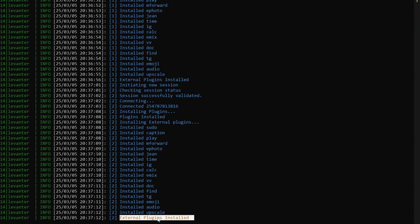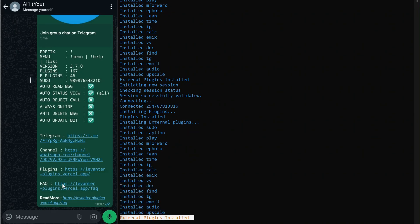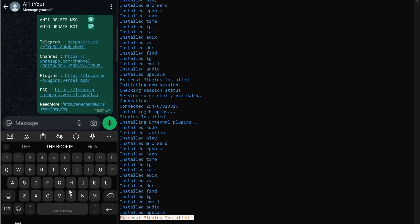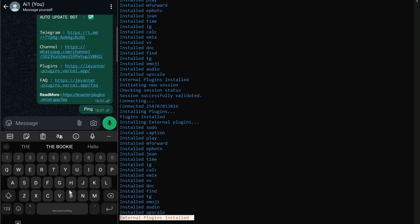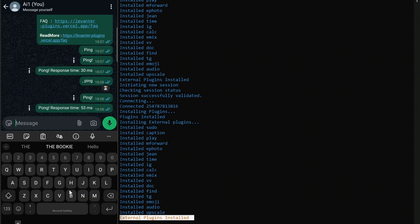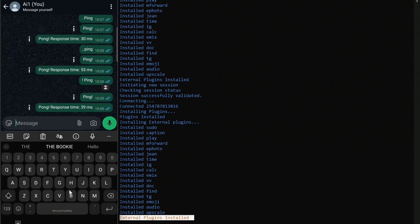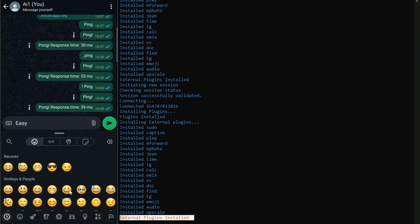We can test it by sending commands to the bot through WhatsApp. Try typing dot ping in the first session, comma ping in the second, and exclamation point ping in the third. If everything is set up correctly, all three sessions should respond independently with Pong results of each session.